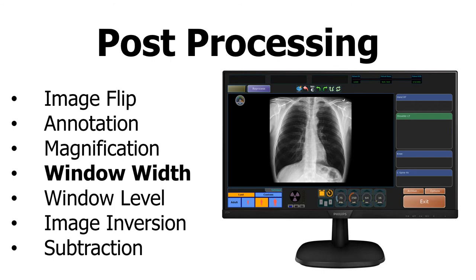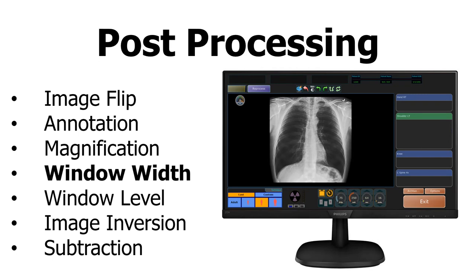Window width adjusts contrast. Usually, you can hold down the left mouse click and move the mouse side to side to increase or decrease contrast.